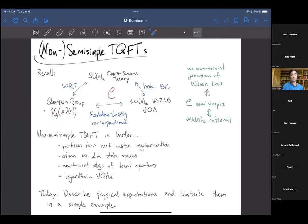The connection with the vertex operator algebra is, besides the construction of the Jones polynomial, still somewhat hypothetical — it's the moral picture of what should happen. Spelling out all of those details is still not done. It's not proven mathematics, but it is certainly expected.